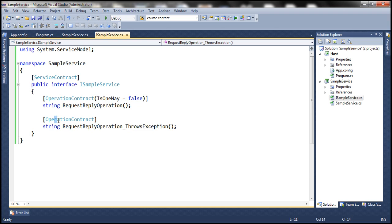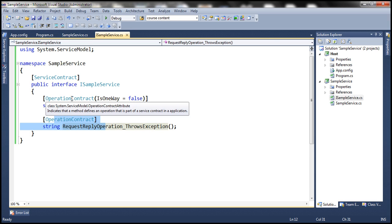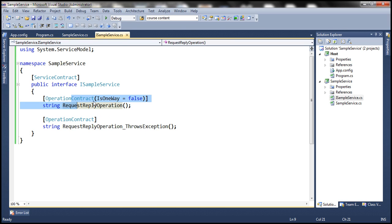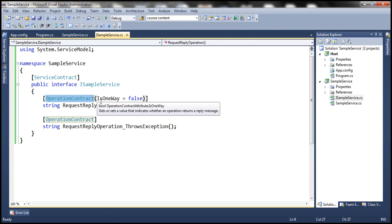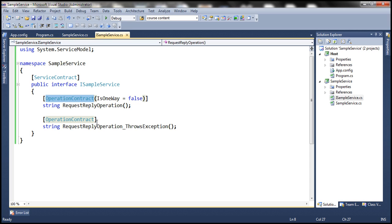What is the message exchange pattern for the first operation contract? It's Request-Reply because the default message exchange pattern is Request-Reply. And for the second one, it's also Request-Reply. We use the IsOneWay parameter of the OperationContract attribute to specify the message exchange pattern. When IsOneWay equals false, the message exchange pattern is Request-Reply. The default is also false, so irrespective of whether we specify this parameter or not, the default message exchange pattern is Request-Reply.